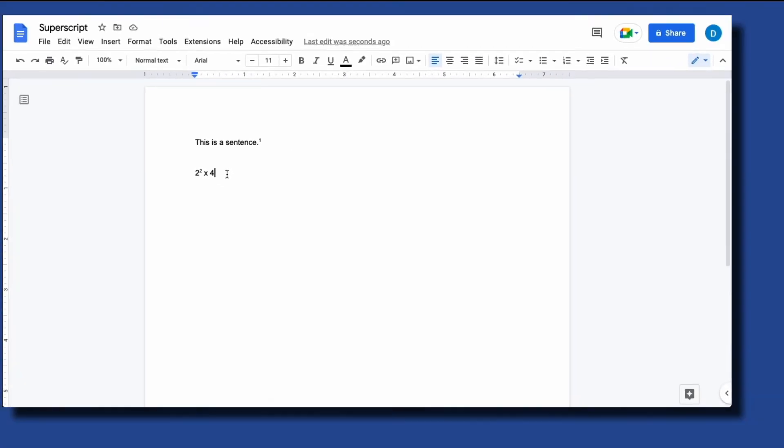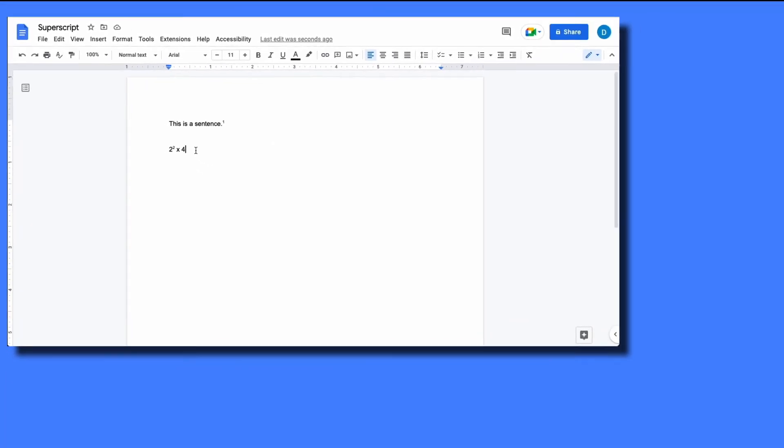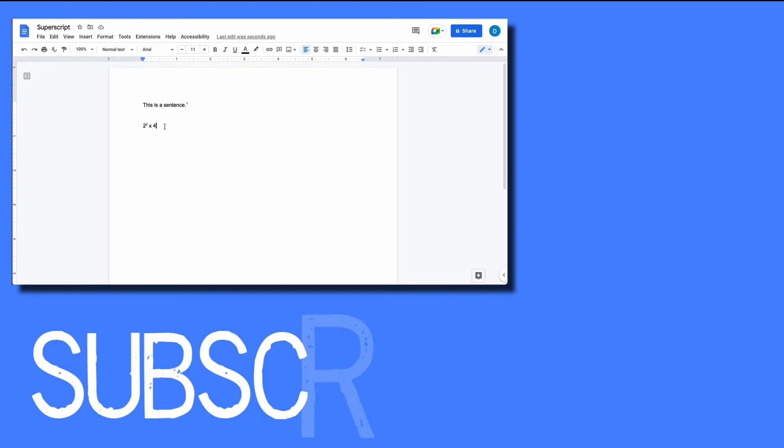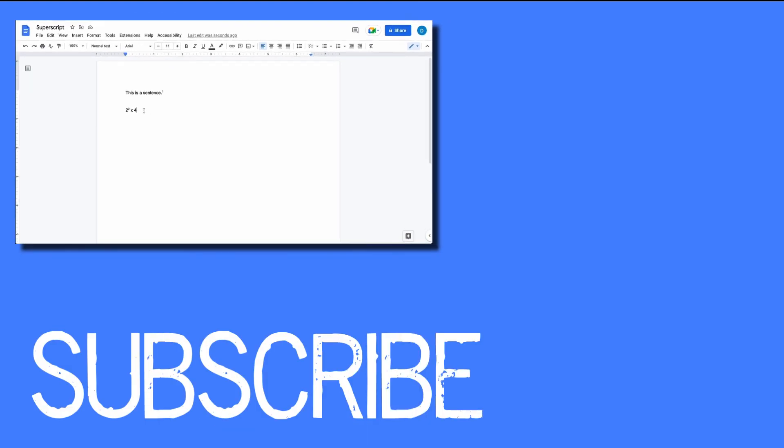So this video shows you how to use superscripts in Google Docs. If you found this video helpful please click that like button and subscribe to this channel to view more helpful tips in the future. Also please be sure to visit my website at therabbitpad.com.